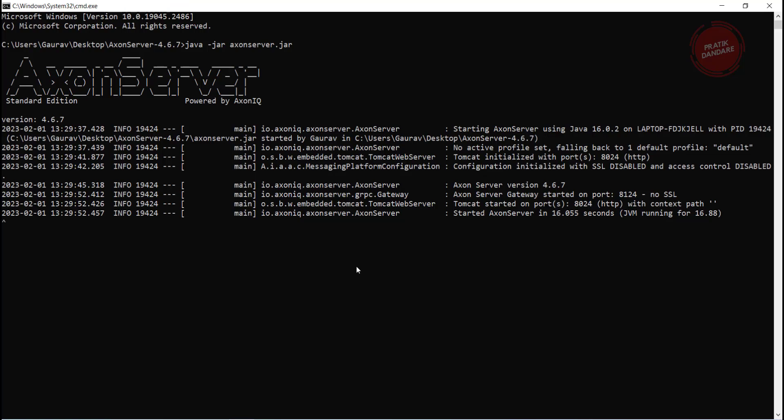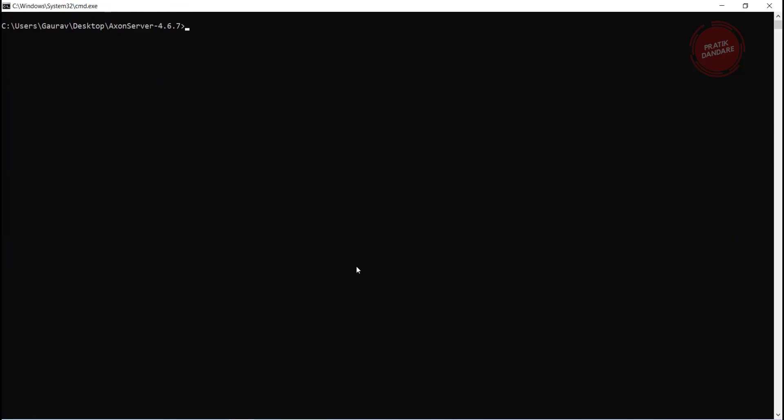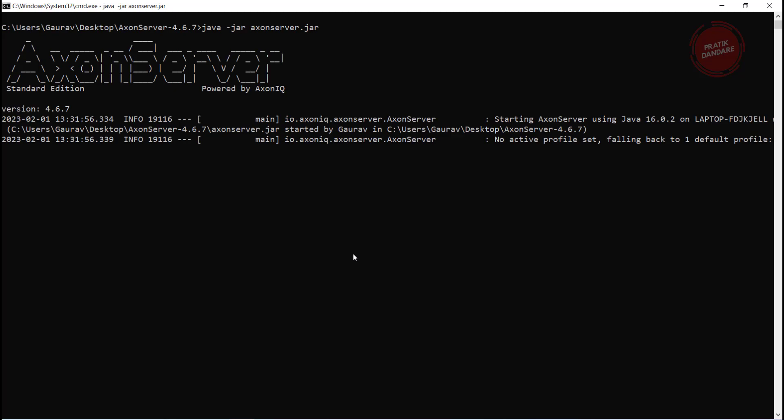Let's run it first. I already had property. I am using cls and java -jar axonserver.jar. I am running it one more time and let's see if our property is going to reflect there or not.